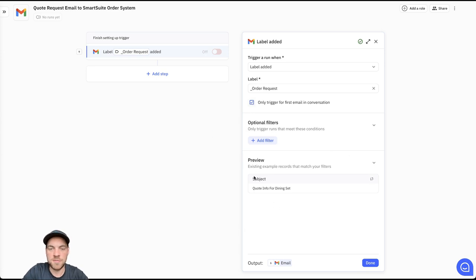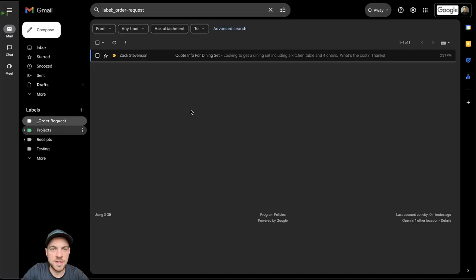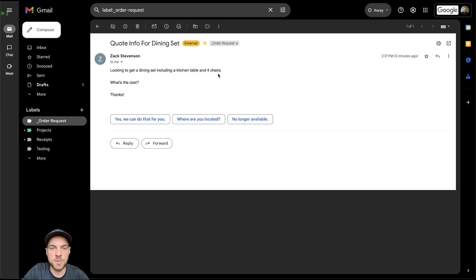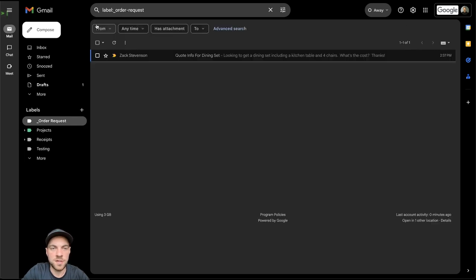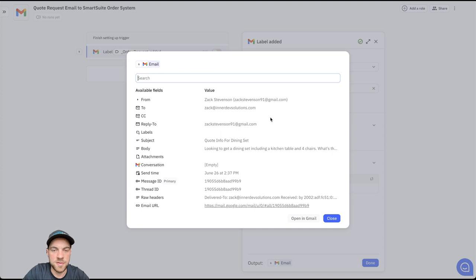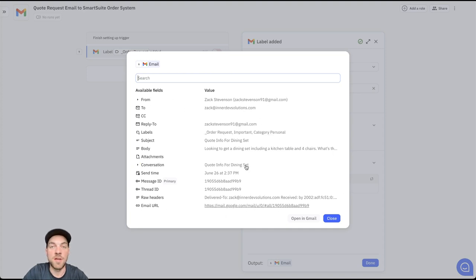Here we can find that I already have email. So this is just a test email I sent to myself here, looking to get a dining set, including a kitchen table and four chairs. What's the cost? That label has been added and it is finding it here. We can test with this data. And here's all of the fields and information that we have available throughout this automation.